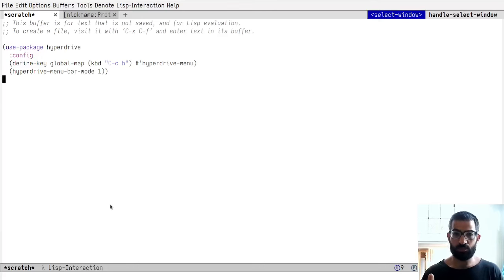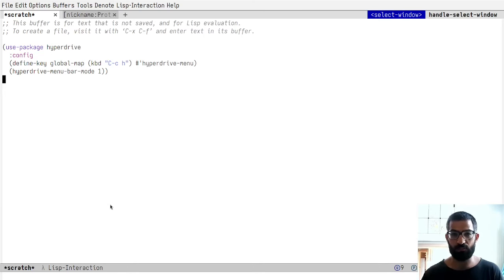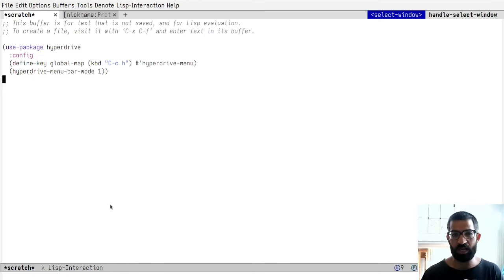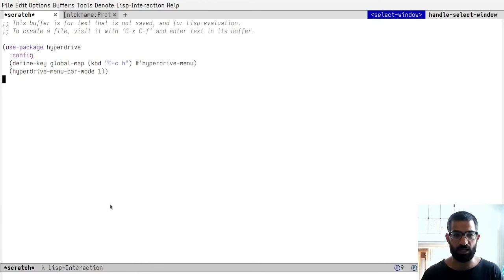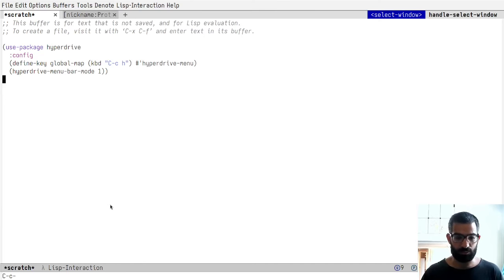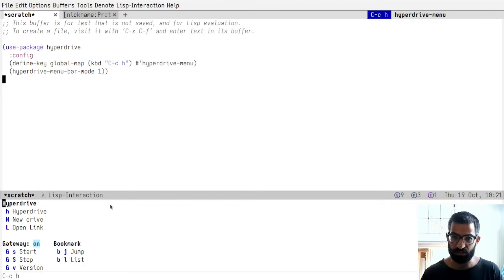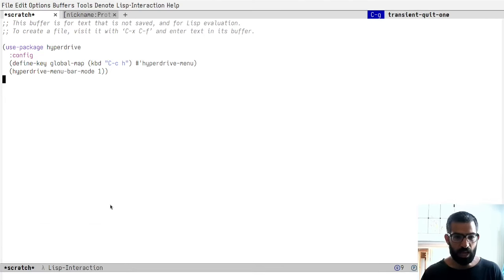Hello everyone. My name is Protesilaos, also known as Prot. In this video, I want to show you the basics of hyperdrive.el. This is a package for Emacs that lets us connect to the hyperdrive peer-to-peer network. We can browse existing drives on the network — meaning existing file systems — or create and maintain our own hyperdrive to which we can add, remove, or edit files. What I have here is a basic use-package declaration for hyperdrive.el. I'm binding the hyperdrive menu to a key and also activating the menu bar entry of hyperdrive. You can get the same functionality with the menu bar or with the hyperdrive menu, as well as by calling the commands directly with M-x or their respective key bindings.